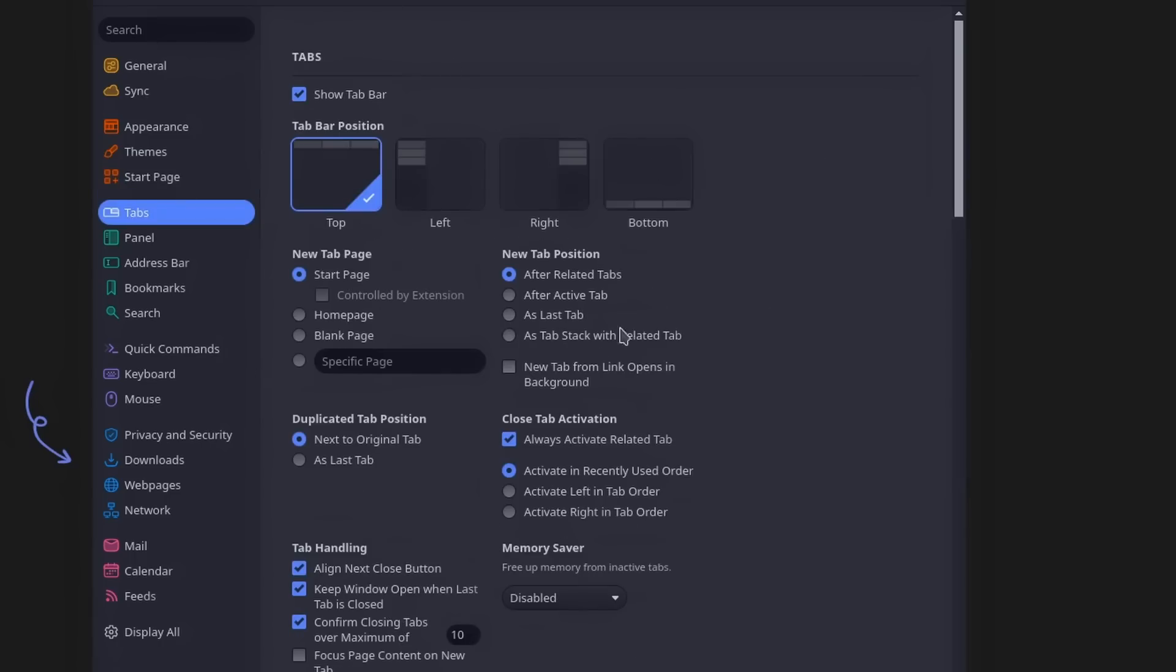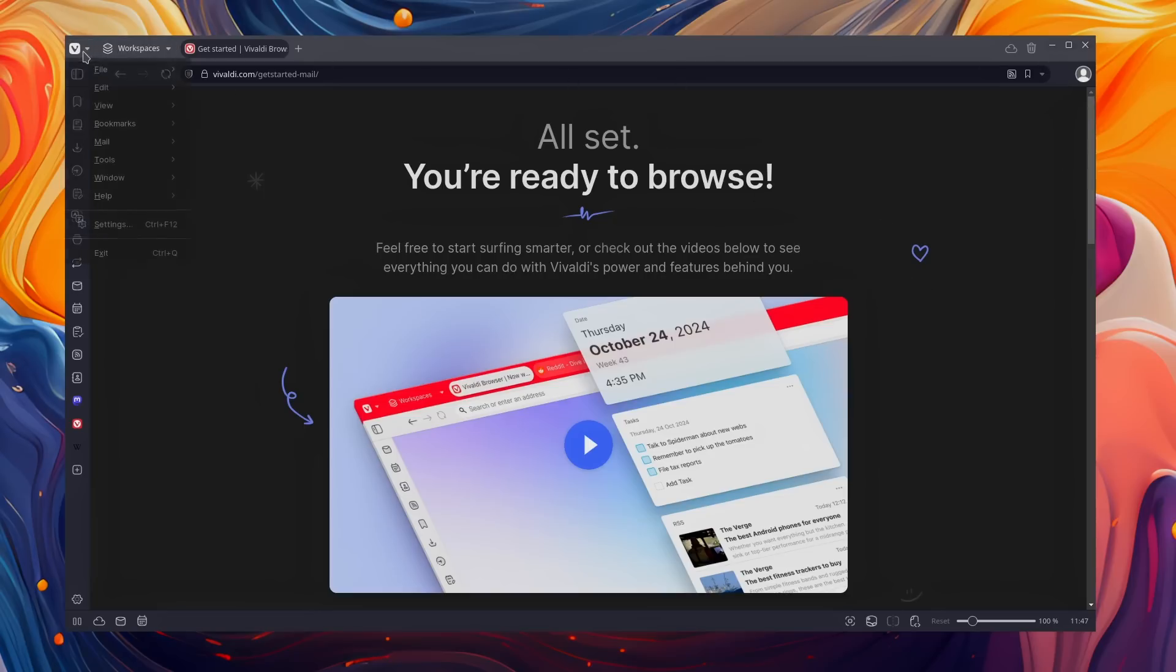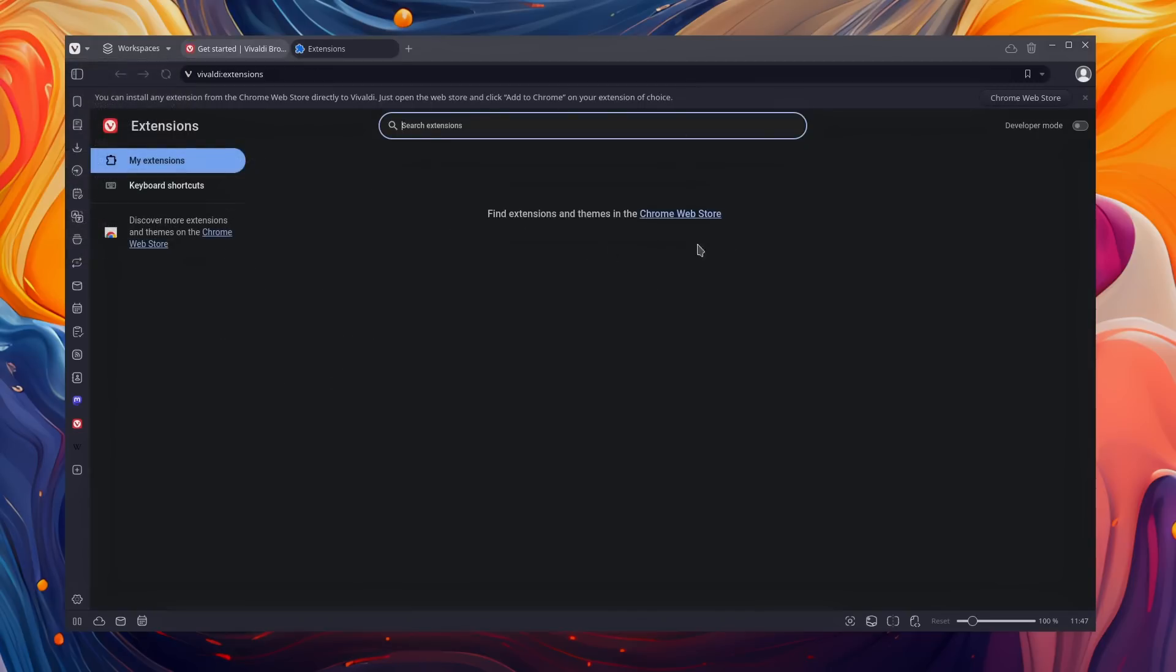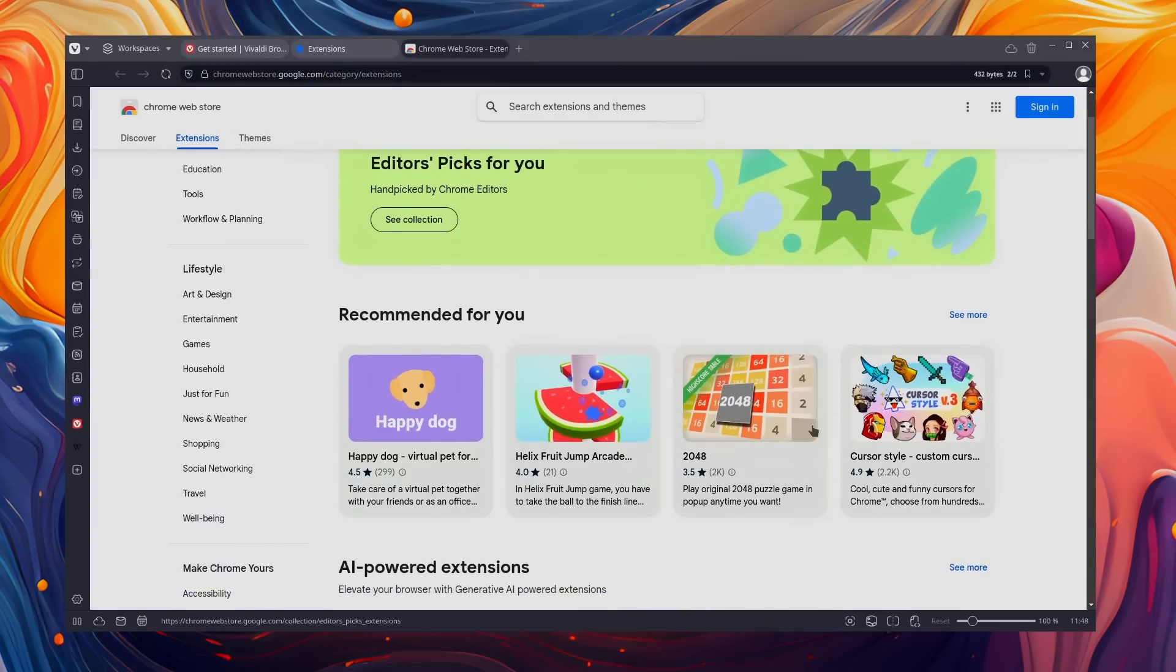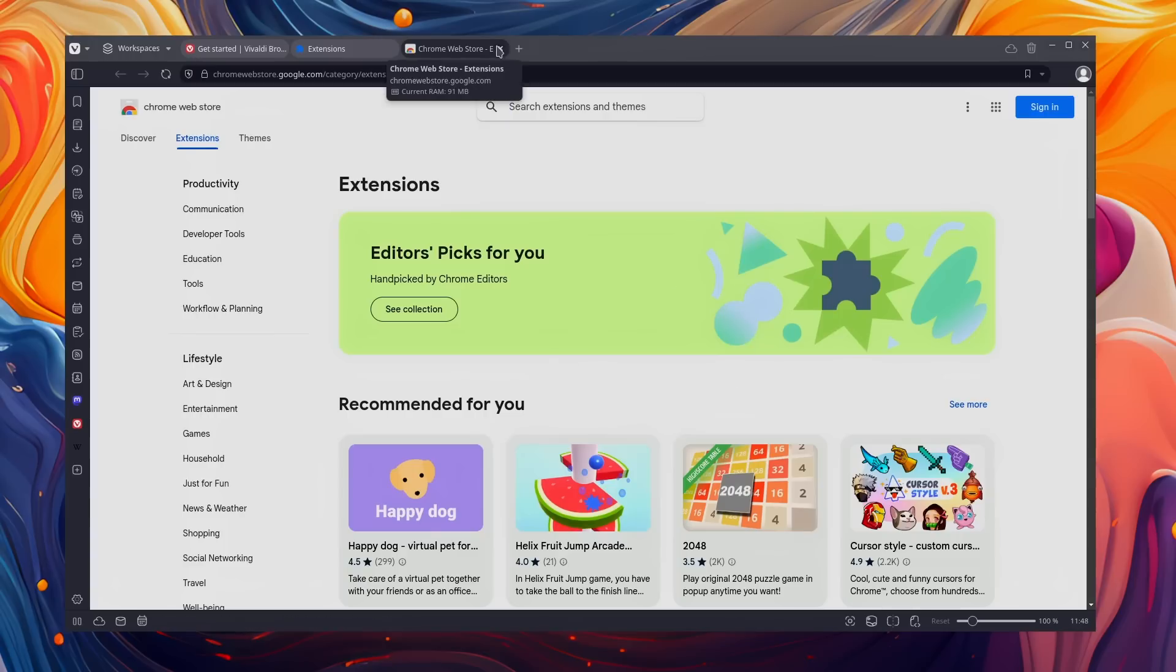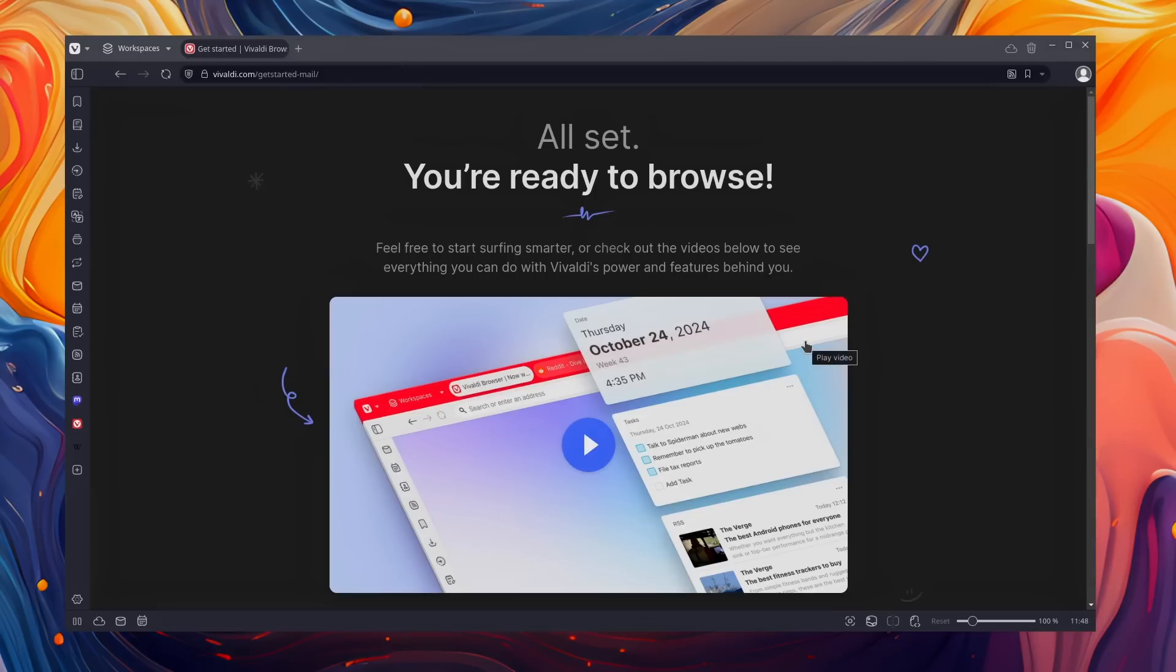Now Vivaldi said that they will drop Manifest V2 support, meaning they will be constrained by the same changes that Google is making to all extensions. They also just use the API and the store for extensions that Chrome uses, the Chrome Web Store. They don't have their own store. So when Google decides to shut down access to older extensions to the Chrome Web Store, Vivaldi will also lose access to that. But they're not as affected as all other browsers because they have their own tracker blocker and ad blocker built in, meaning at least those parts of the experience are not constrained by what Google does.